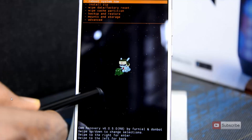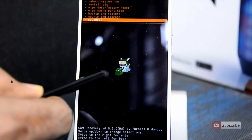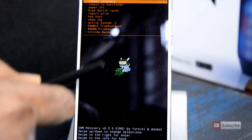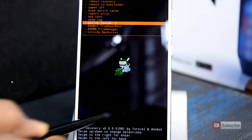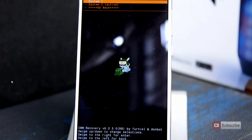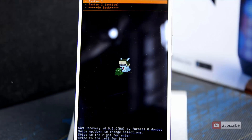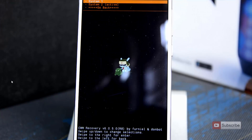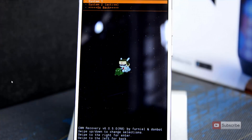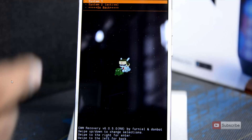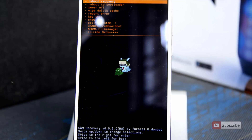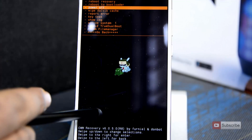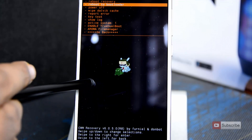If you want to install TWRP recovery, you need to make sure that the active system is set to 1. For that, firstly go to advanced — and there we have it showing active system 2. Navigate there and swipe right, then select system 1 by swiping right or pressing the power button. TWRP works only on system 1, so you need to make the active partition system 1. Now as you can see, the active system is 1.